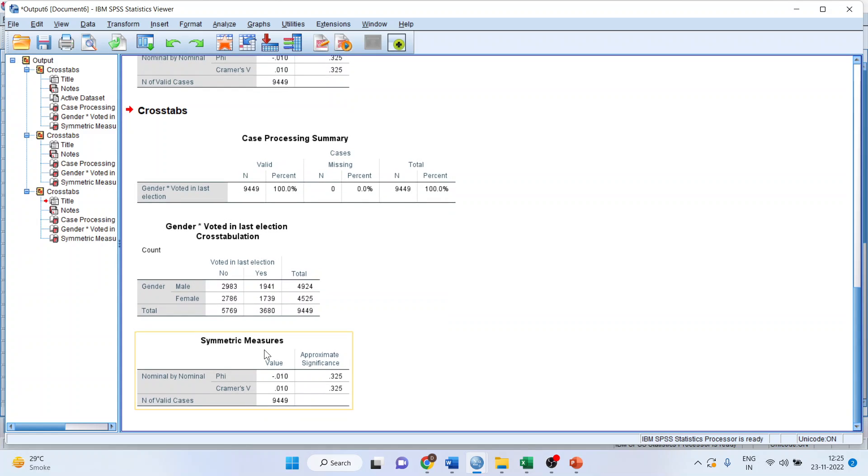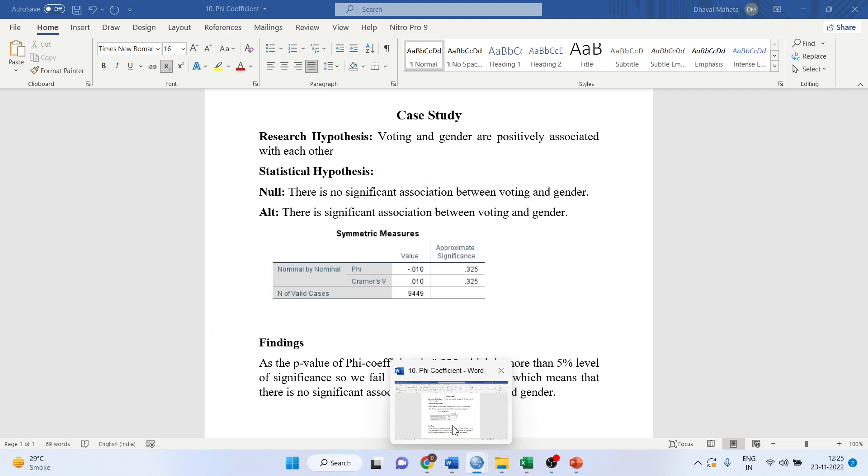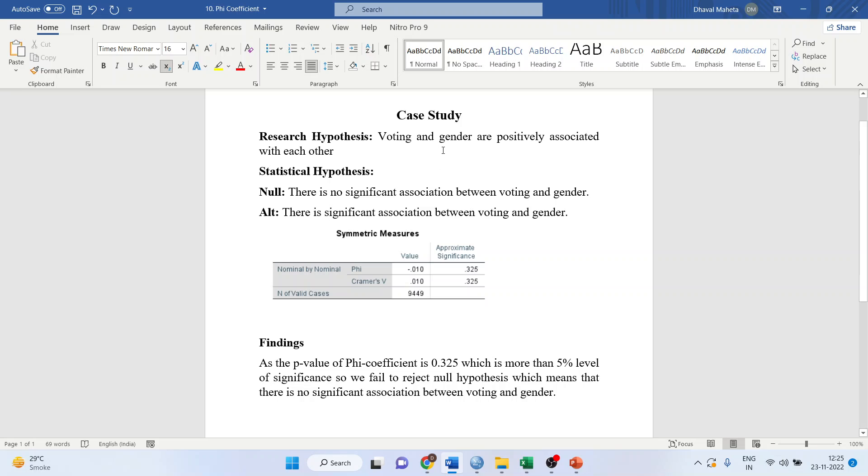I will copy this result in the word file. Let us write the interpretation. Voting and gender are positively associated with each other. This is our research hypothesis.